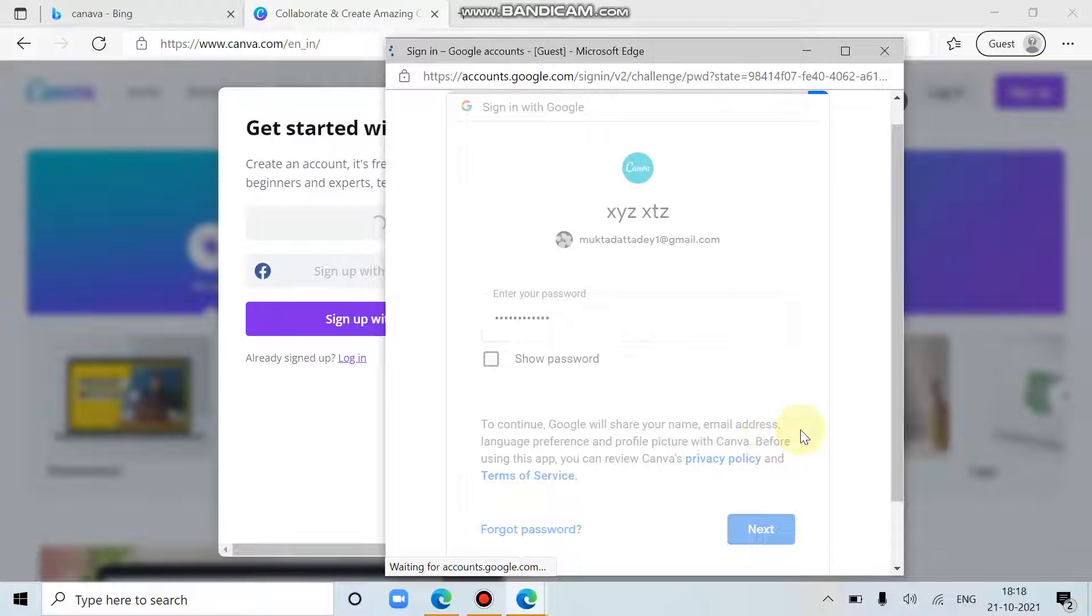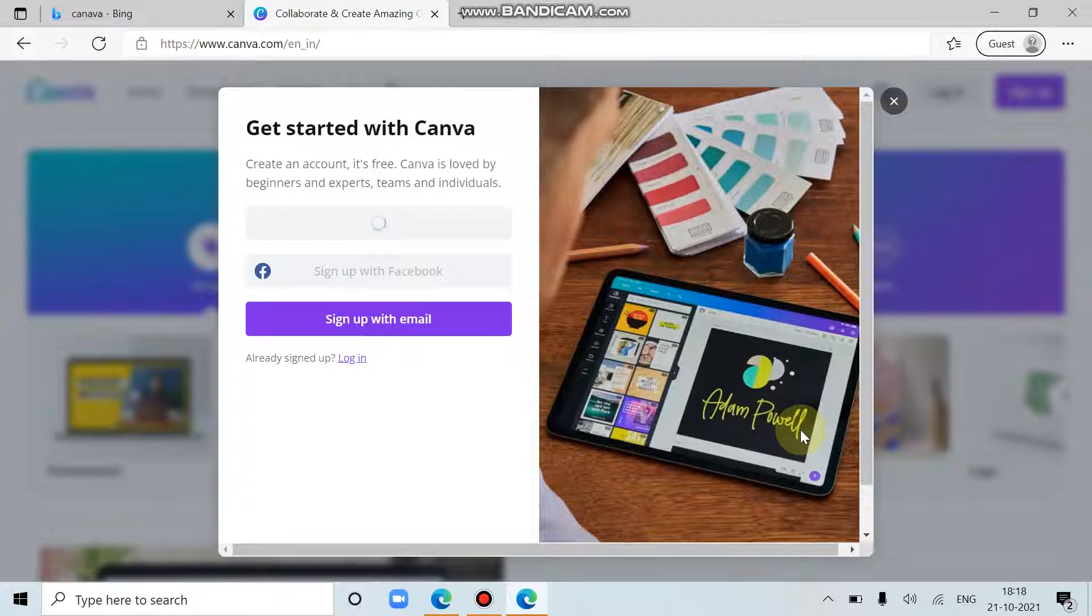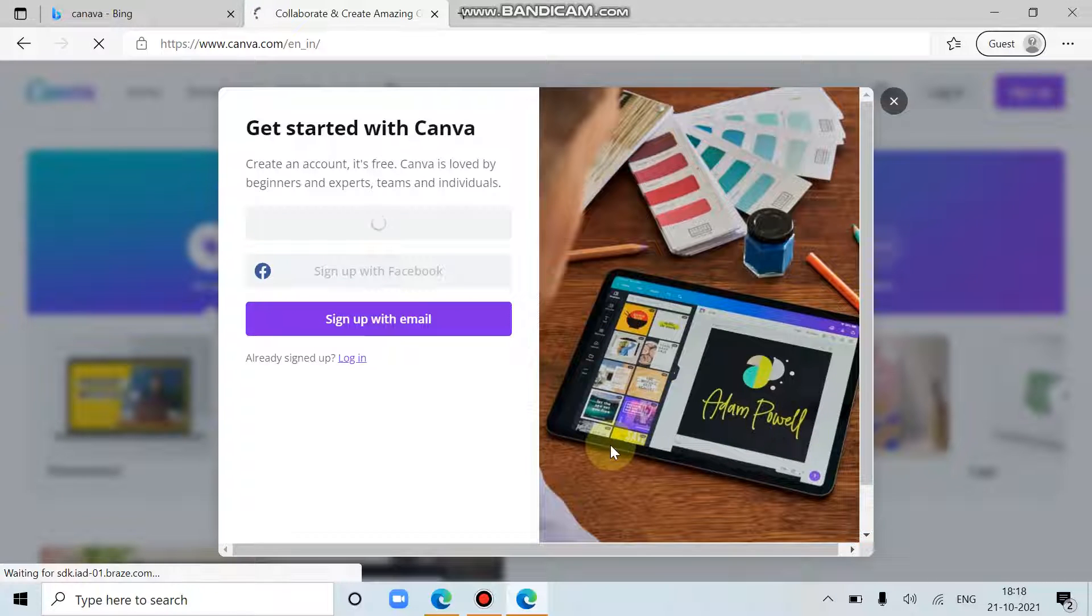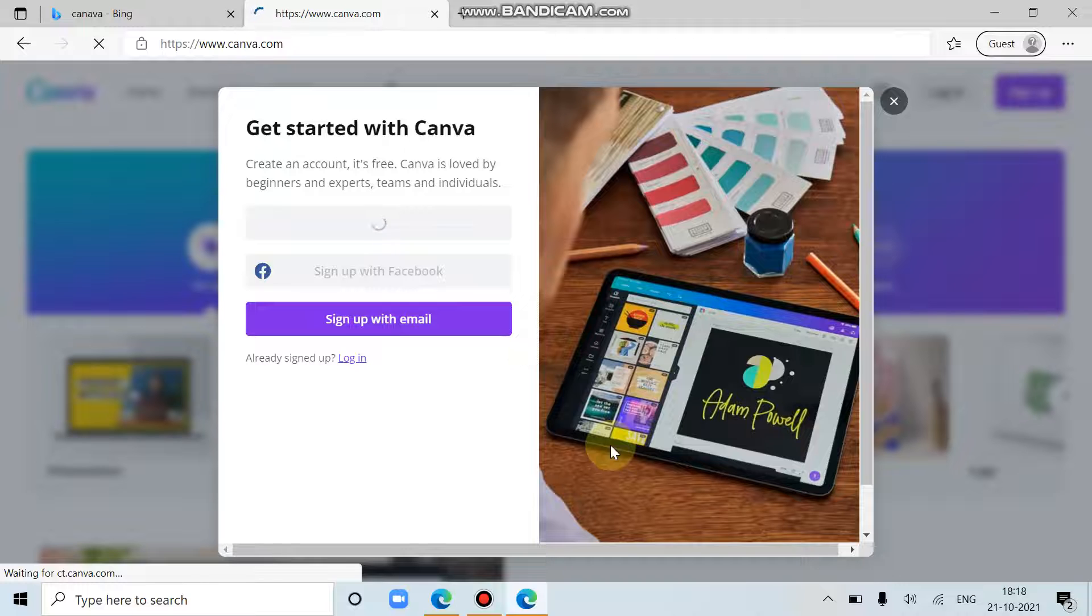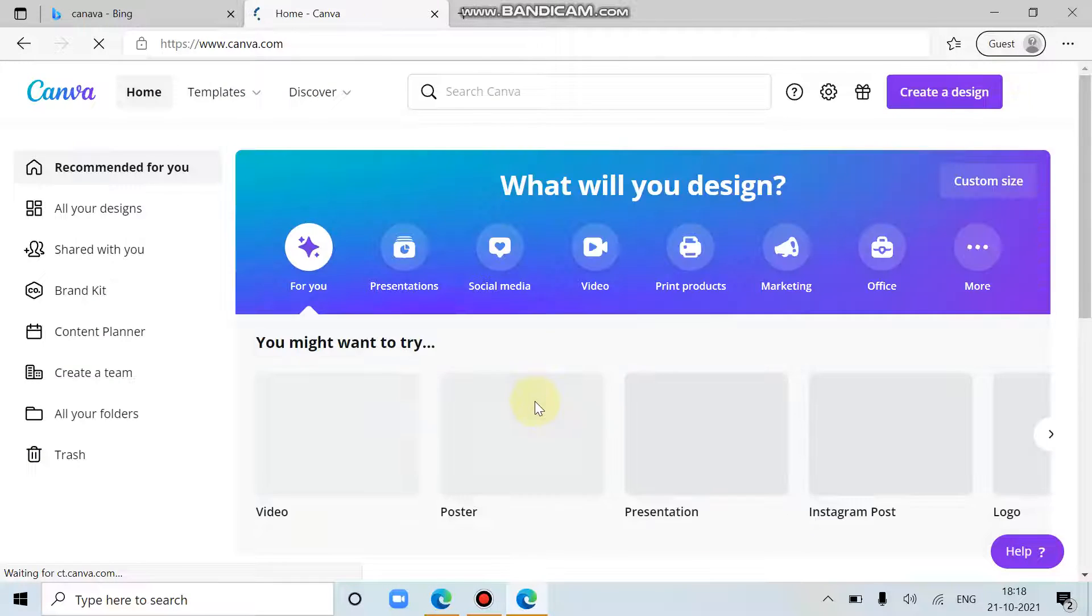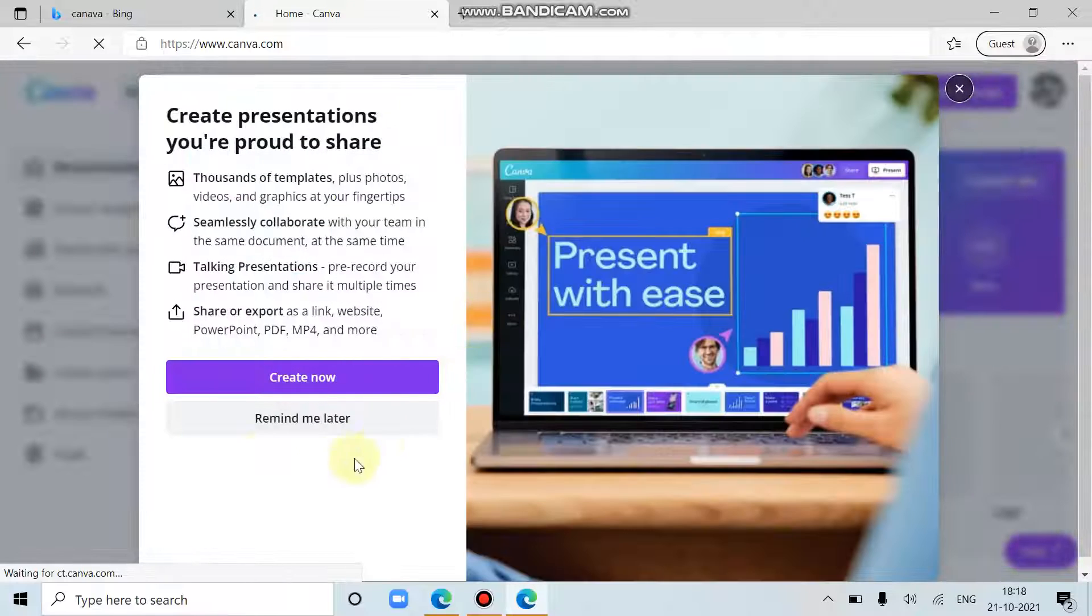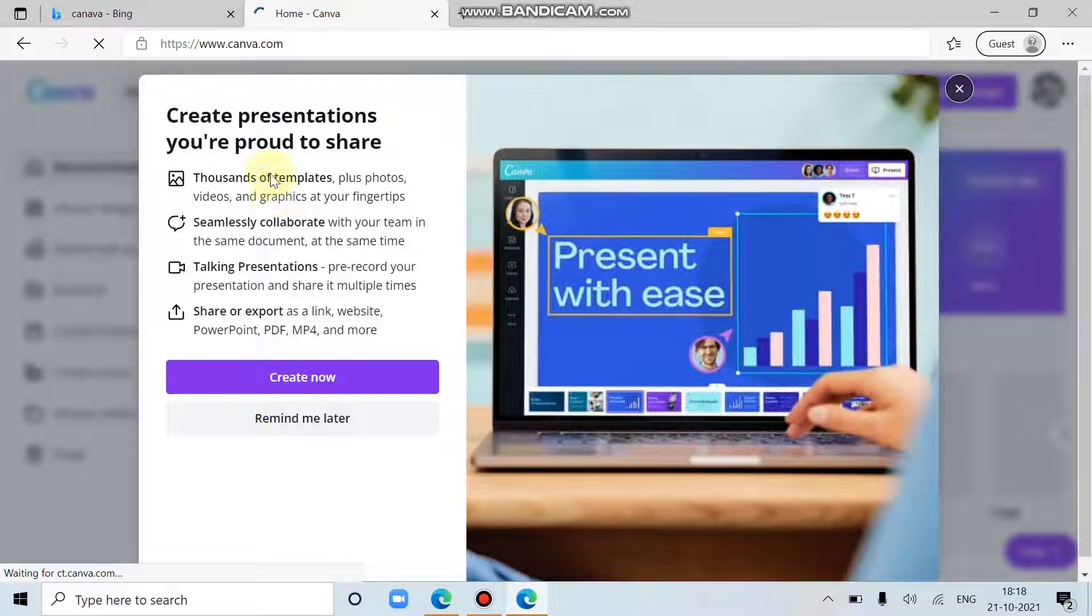After entering your password, you will be redirected to the Canva page. It may take some time to load.